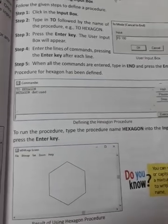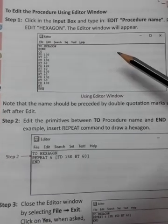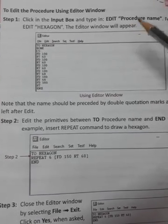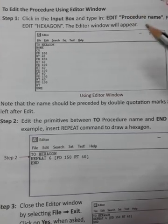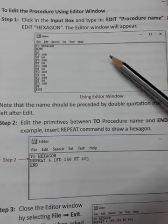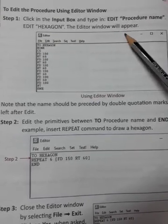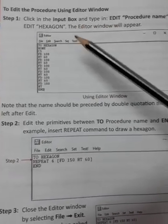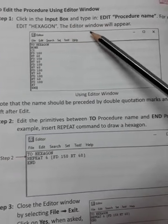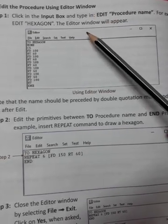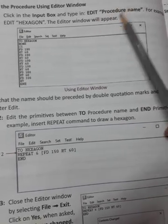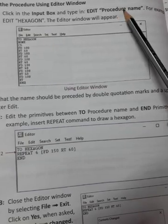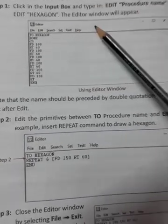Now the next page is to edit the procedure using editor window. Step 1: Click in the input box and type EDIT followed by the procedure name. For example, EDIT HEXAGON. The editor window will appear.